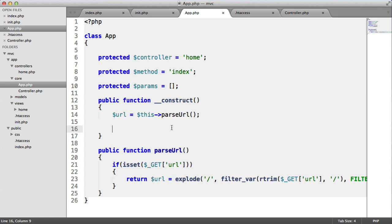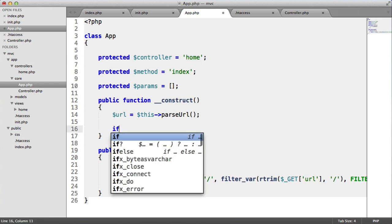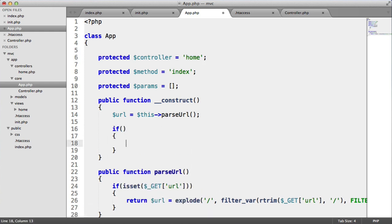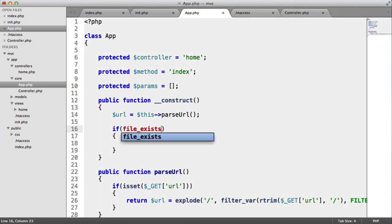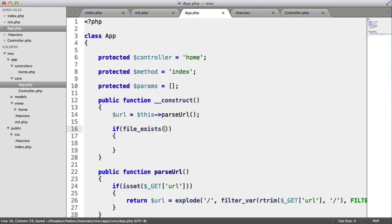The first thing we want to do is check if this controller exists. We're doing this because if the controller doesn't exist, we basically don't want to set this controller — we just want to use the default. So let's do a quick if statement here, and this is going to use the file_exists function in PHP.